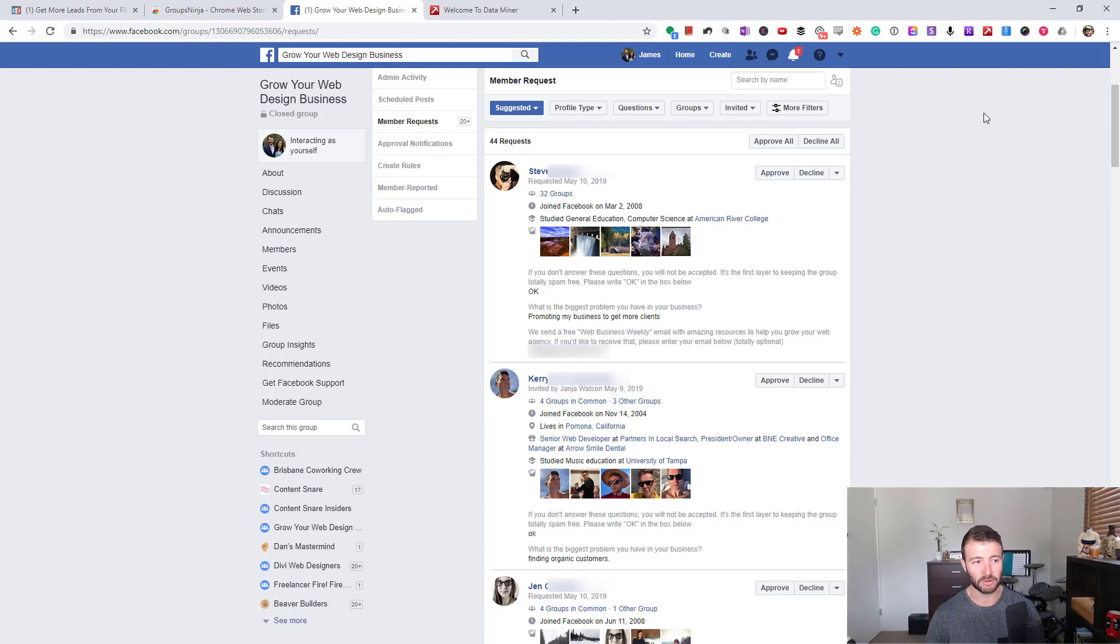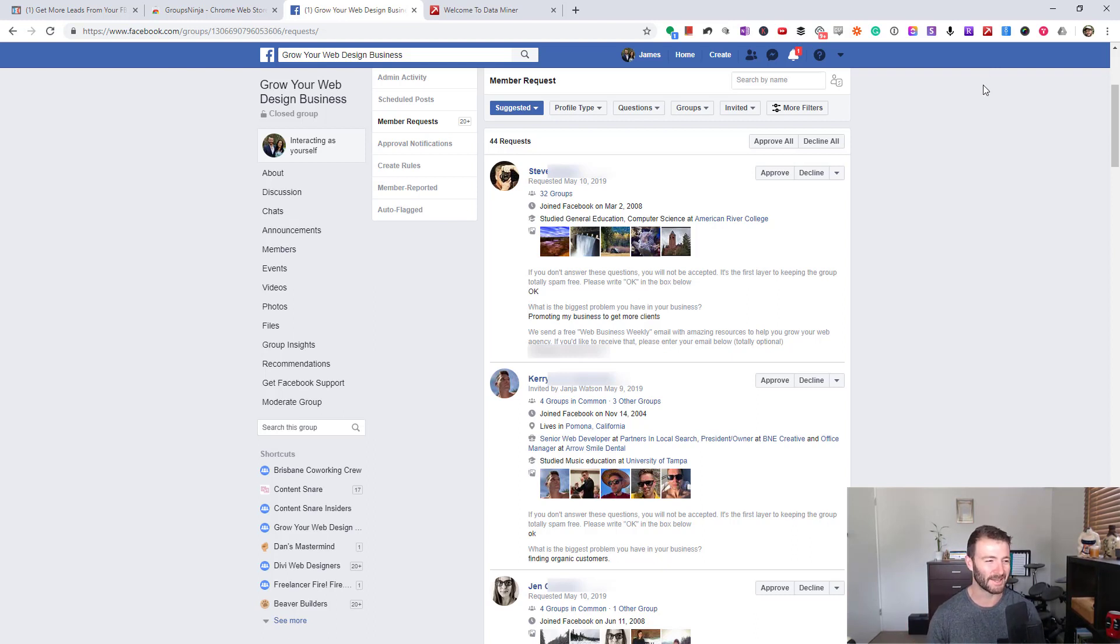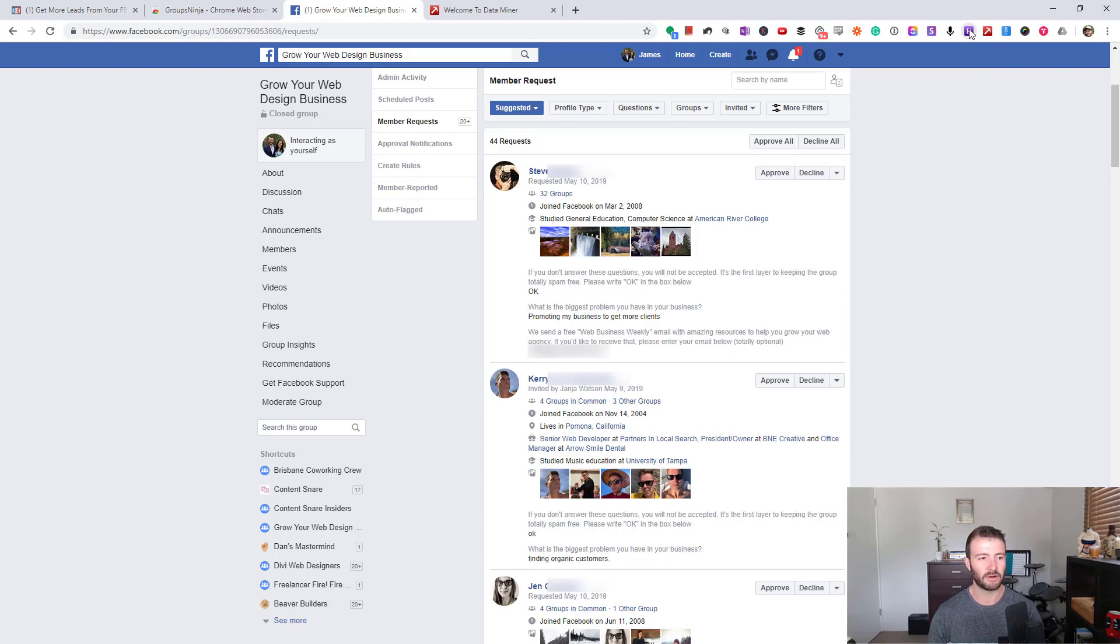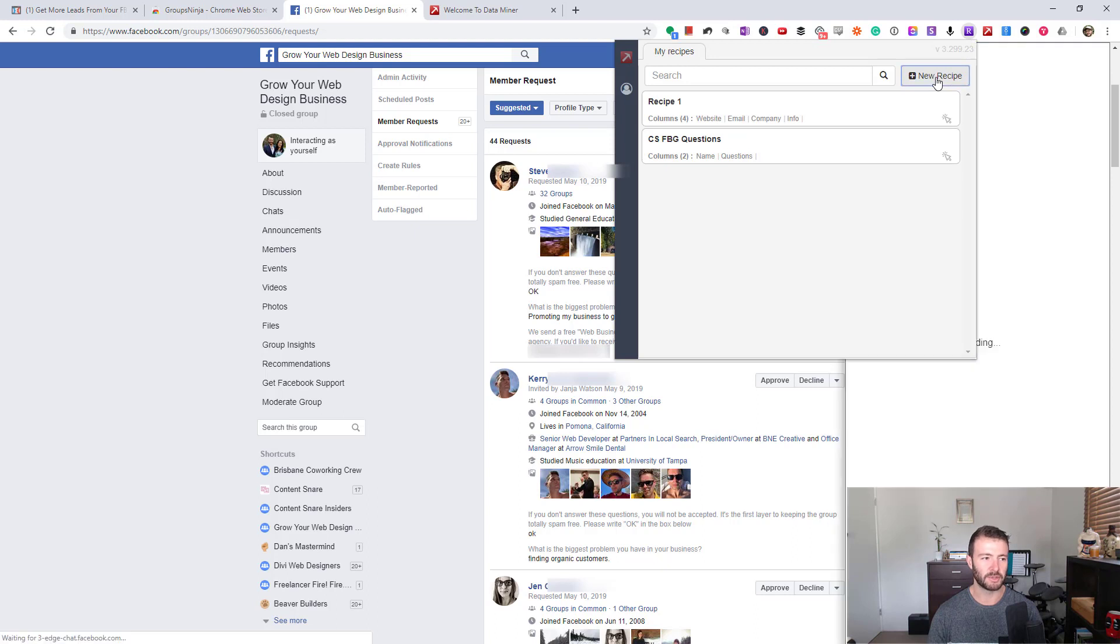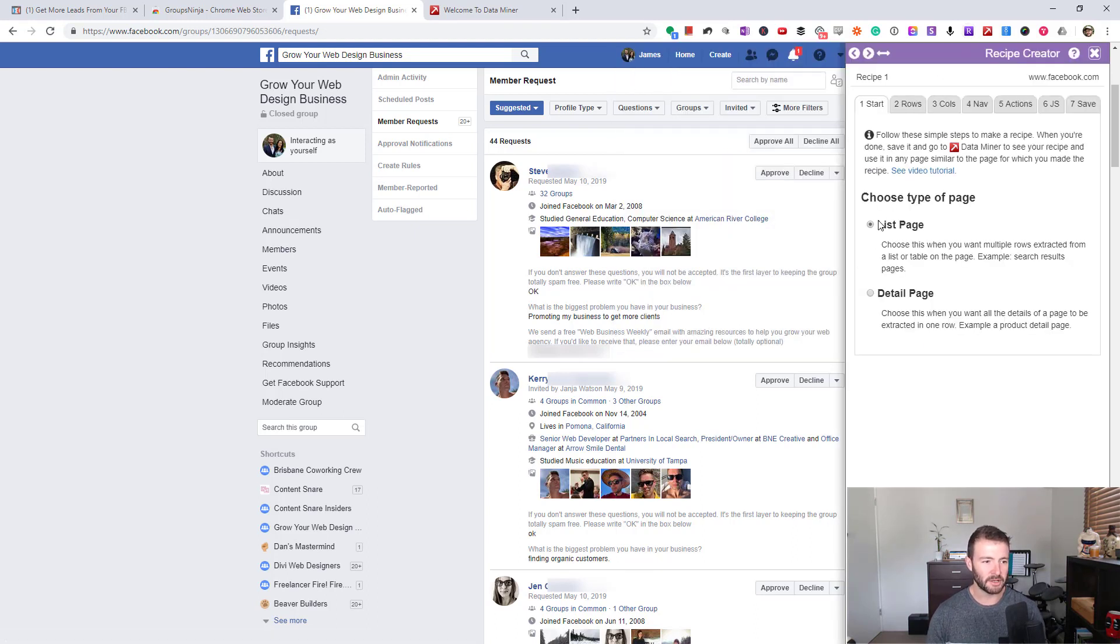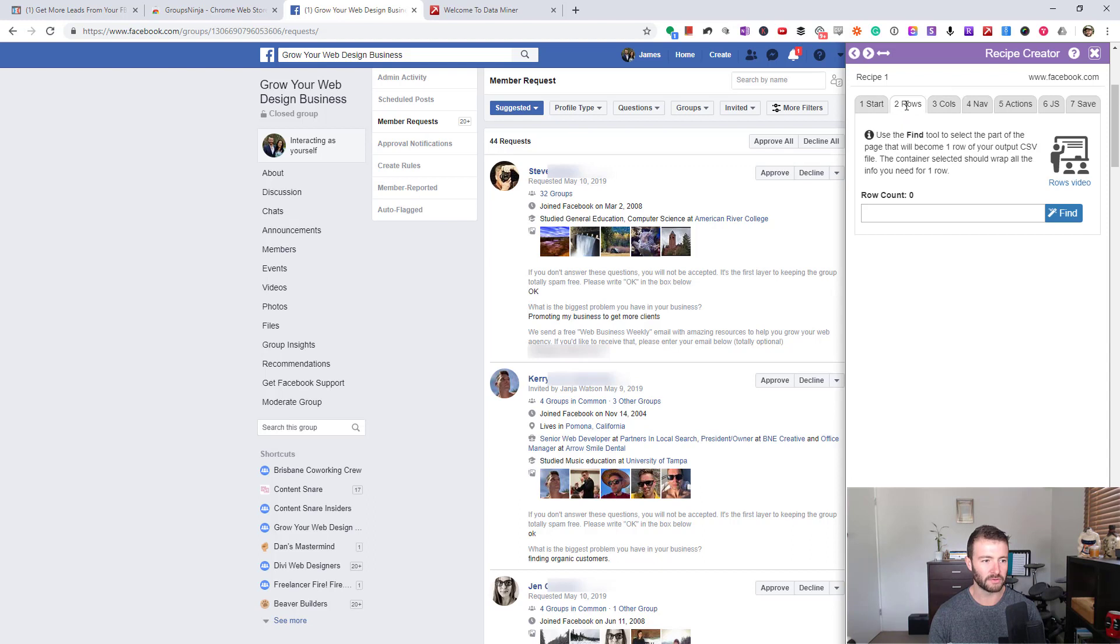Go over to your member requests page. Once you're all set up, you'll need to create a free account with these tools. Then we're going to click on the Recipe Creator icon and go "New Recipe." The first step: what kind of page are we on? A list page.